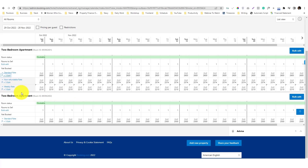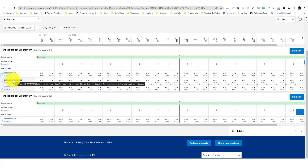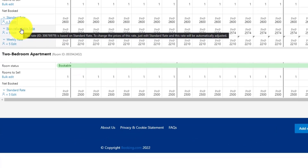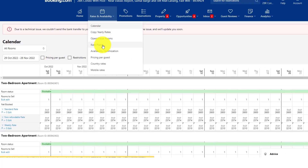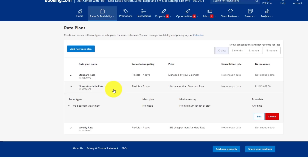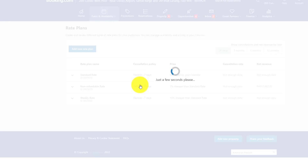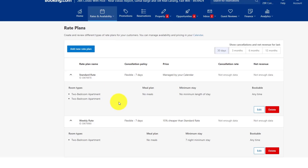Now let's look at the rate plans. I currently have three: standard, non-refundable, and weekly. I'd rather not have a non-refundable policy — I'm willing to offer a partial refund if the guest informs me ahead of time. So I'm going to remove the non-refundable rate plan. I'll keep the standard rate and the weekly rate, where the weekly rate offers a cheaper price than the standard rate.